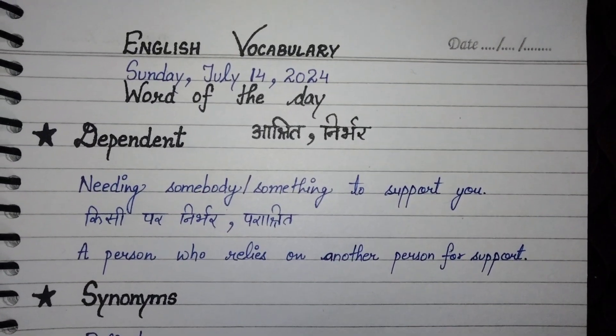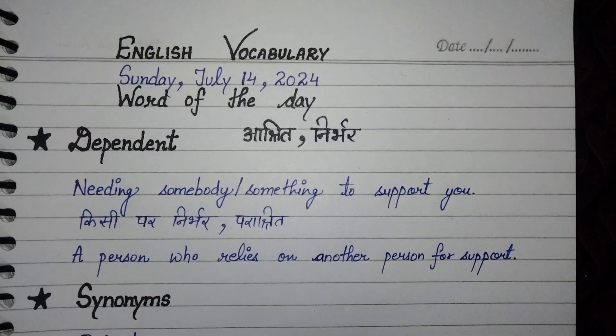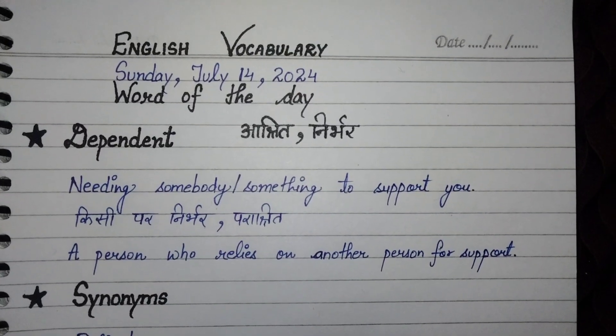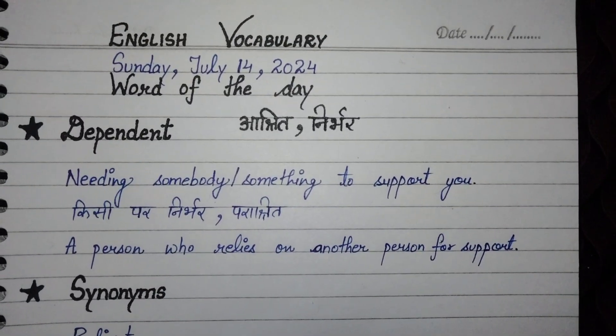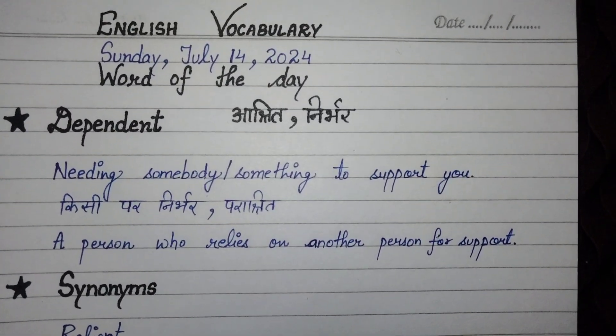In English, the vocabulary word of the day is 'dependent.' Dependent's spelling is D-E-P-E-N-D-E-N-T.